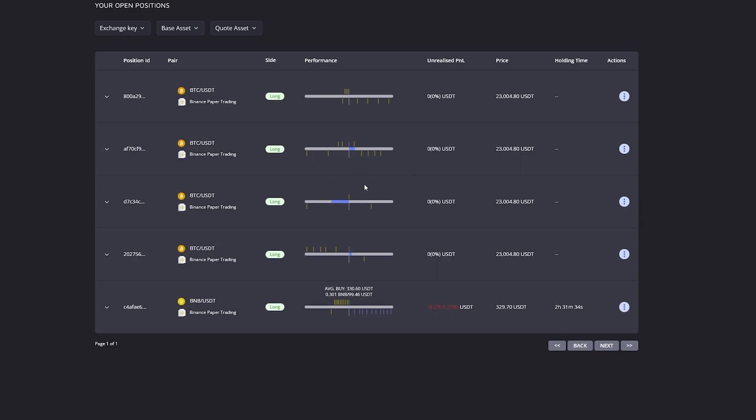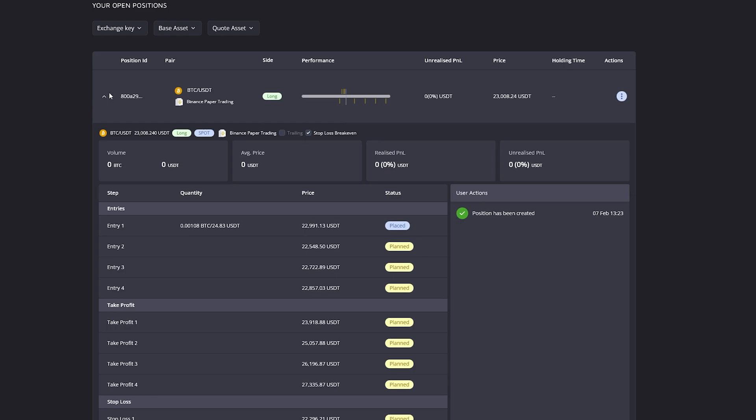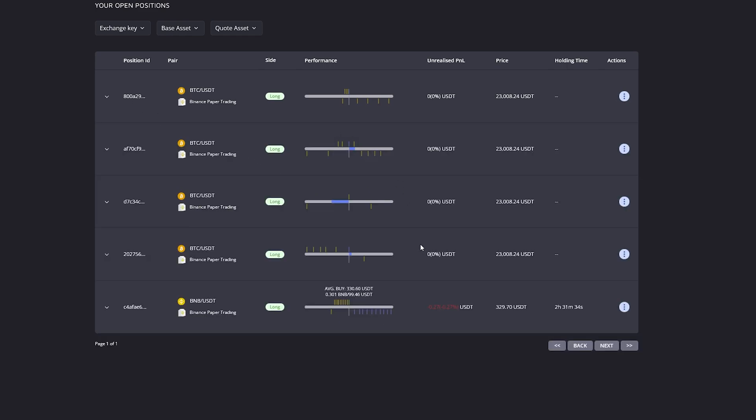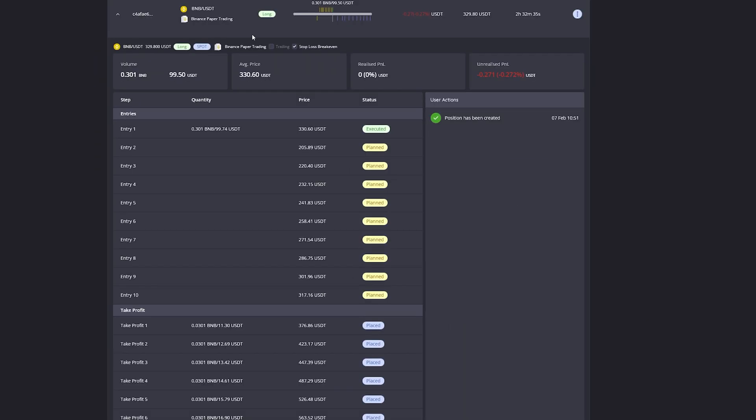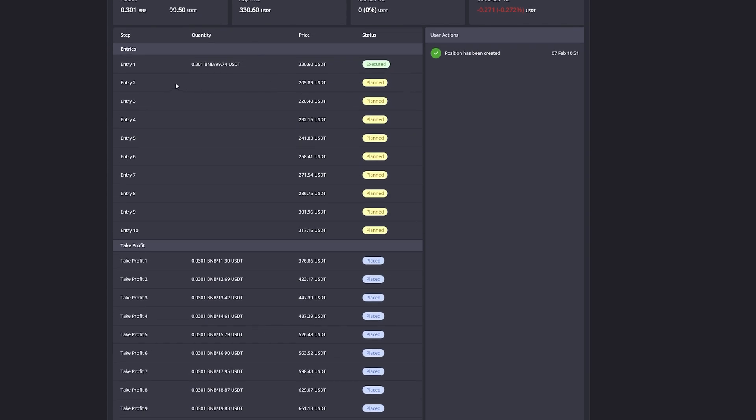If you want to have more details on your smart trades, you can simply click on the arrow to the left right here and it will show you an overview of the entire smart trade. In this case, let's have a look at this trade down here.